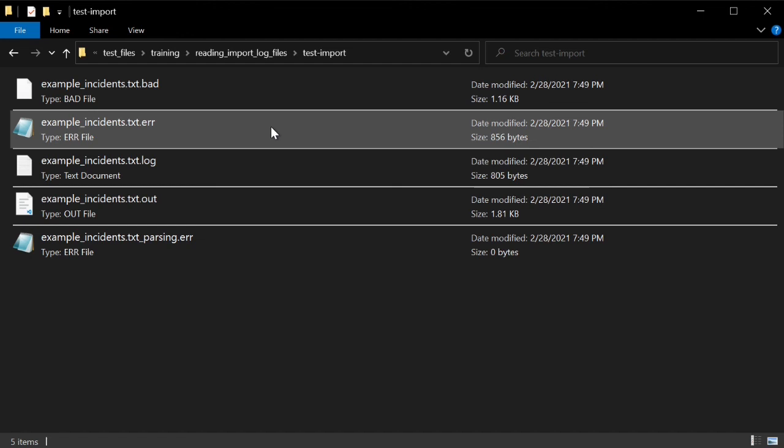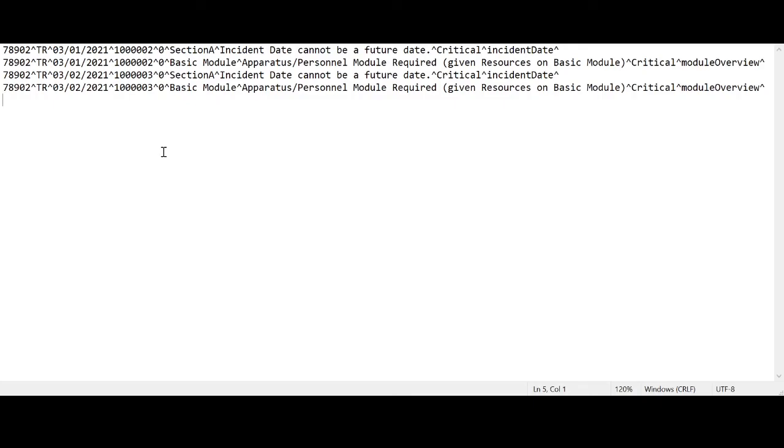Let's go back to the zip file contents and now look at the .error file. This is the .error file in Notepad. We know from the .log file that two incidents were found invalid. This .error file shows you the actual error messages for those incidents.